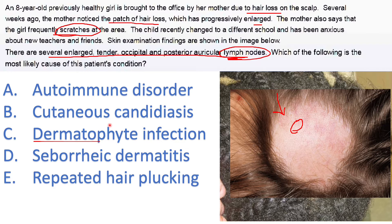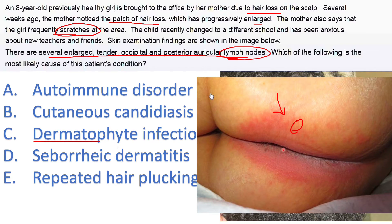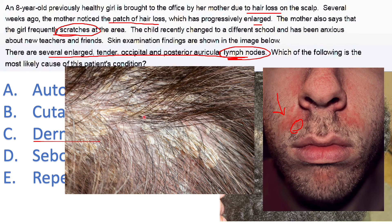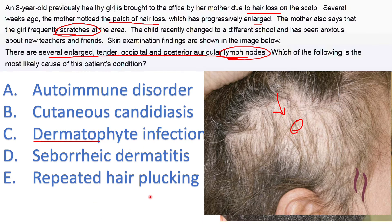Cutaneous candidiasis is far off because it presents as a rash in moist areas or skin folds and doesn't affect the scalp or cause hair loss. Seborrheic dermatitis affects people mainly at puberty or young adulthood when sebaceous glands — under androgen control — are active, not in a child. It presents like dandruff and doesn't really lead to hair loss; it's also found along skin folds where there are many sebaceous glands.